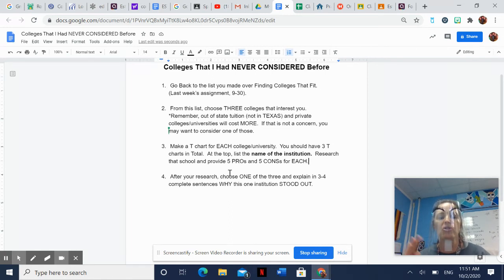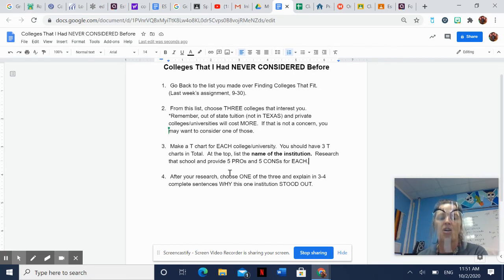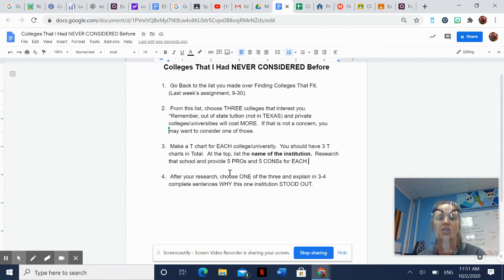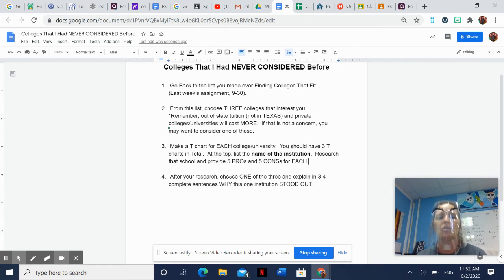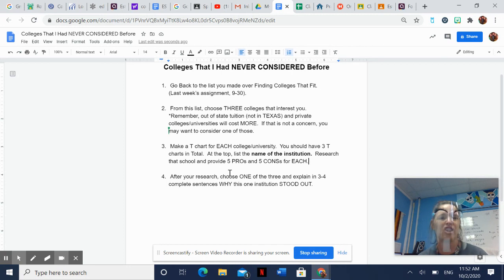So you'll have three t-charts with five pros and five cons. When you're done, look those t-charts over and decide which one of those three interests you the most. I realize if your dream school is Baylor and it wasn't on there you don't have to change your dream school, but I want you to focus on this for this week. Make sure you turn them in as an actual submission so you get credit — don't just share them with me, because they can get lost in the thousands of emails I get every day.